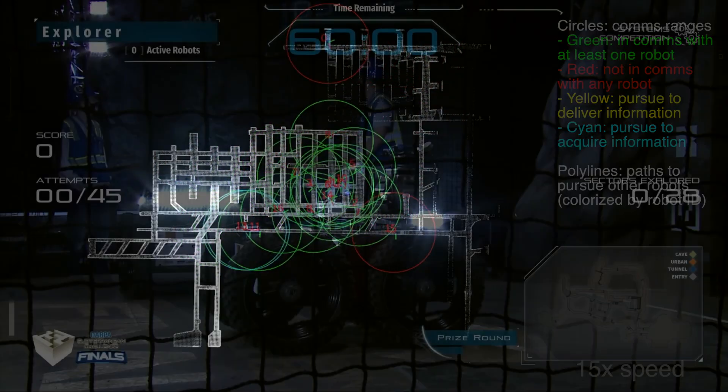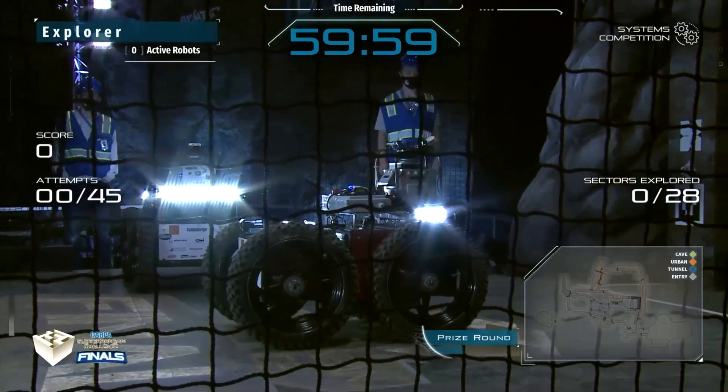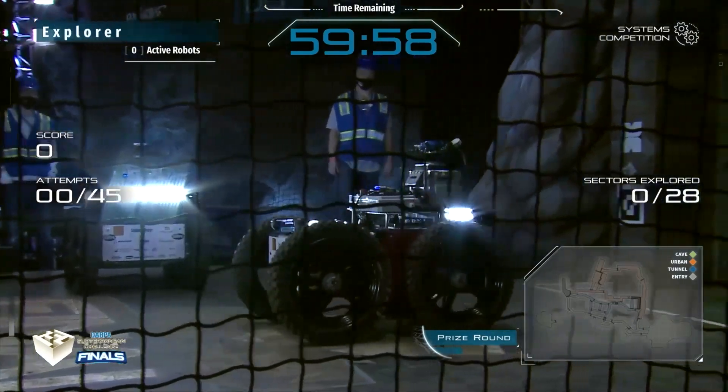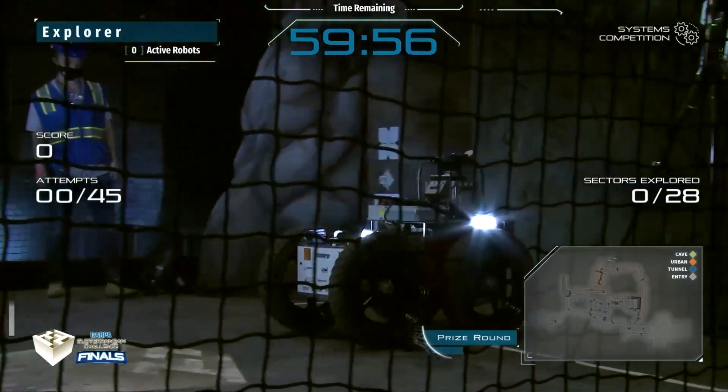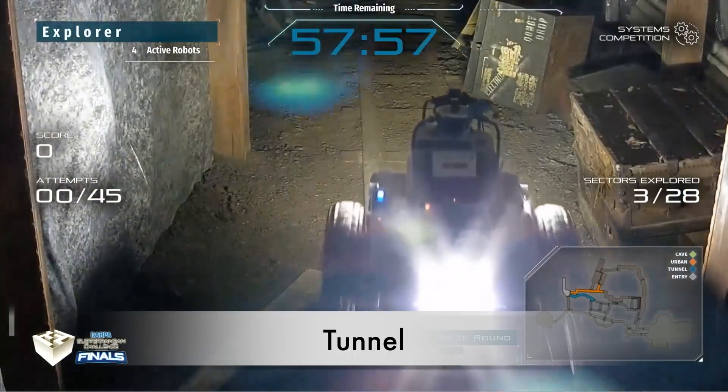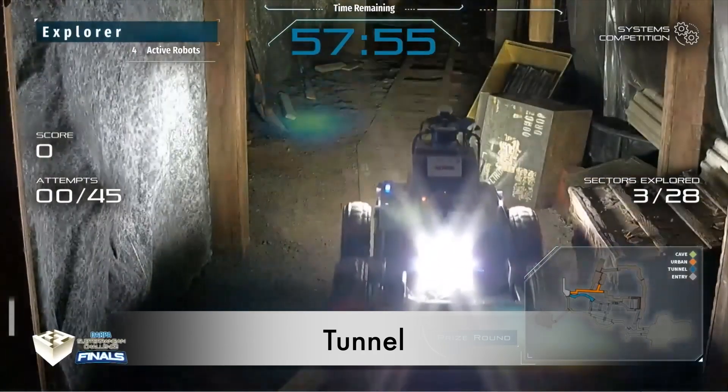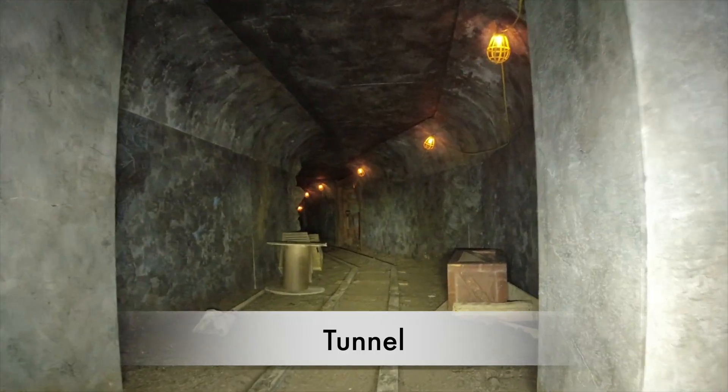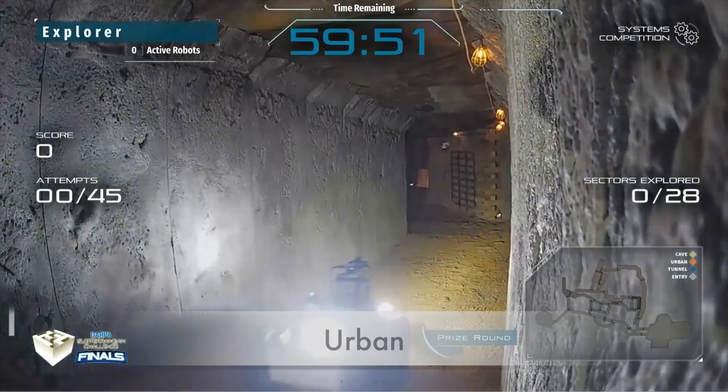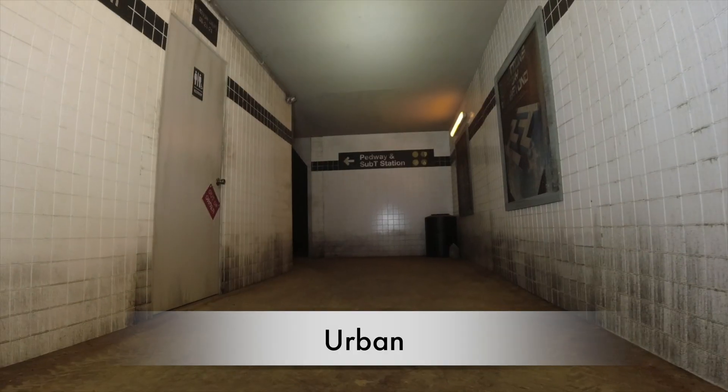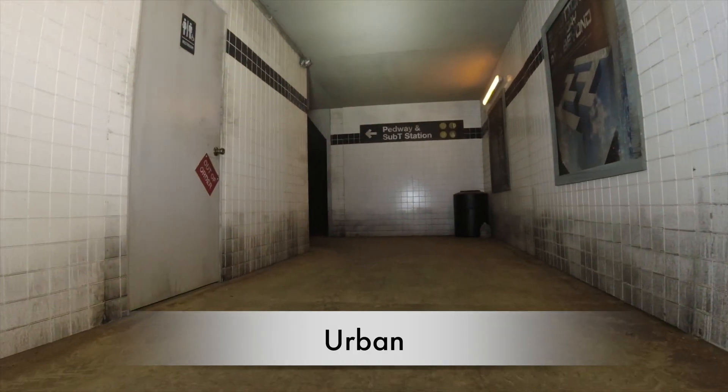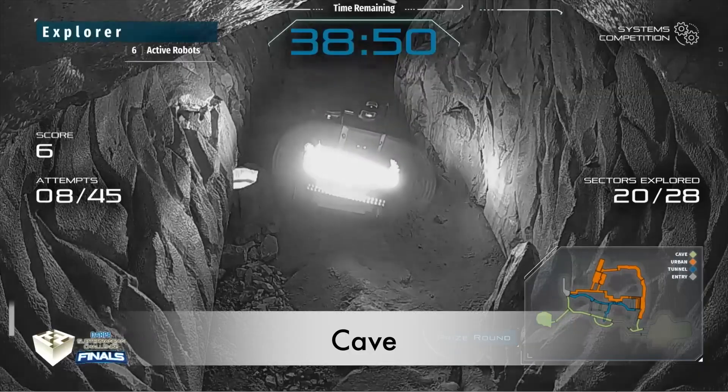Our technology supported the CMU-OSU team in the DARPA Subterranean Challenge. The competition requires robot teams to explore and detect objects in underground tunnel, urban, and cave-style environments fully autonomously.